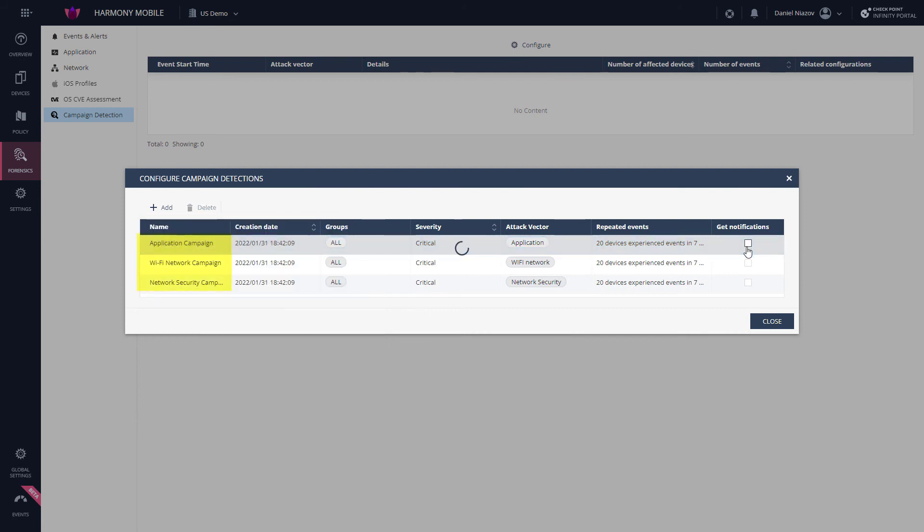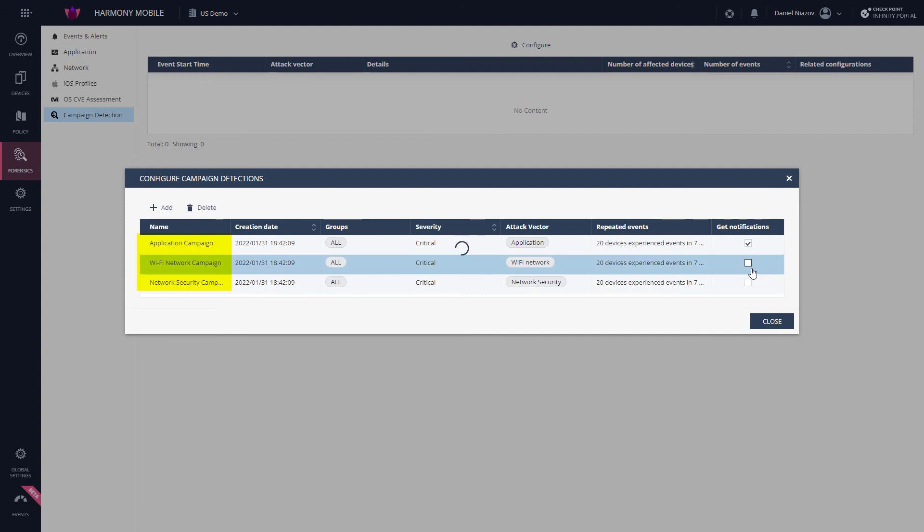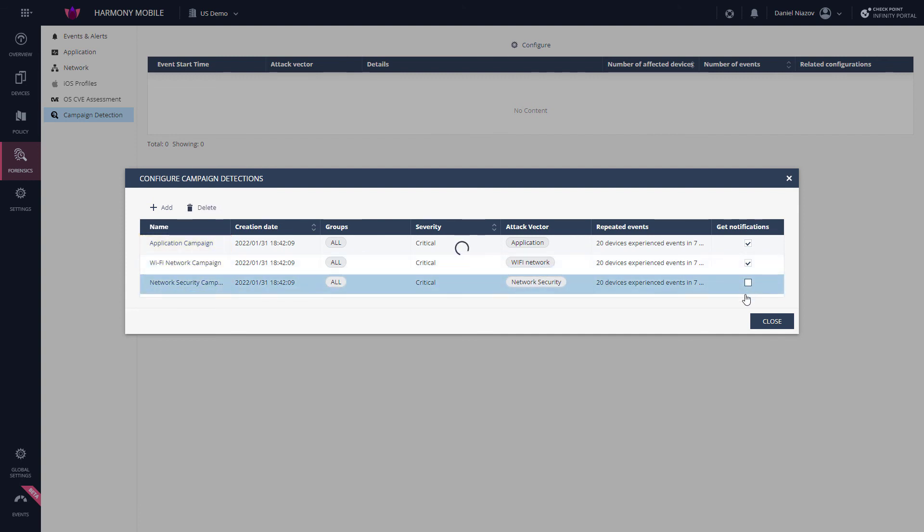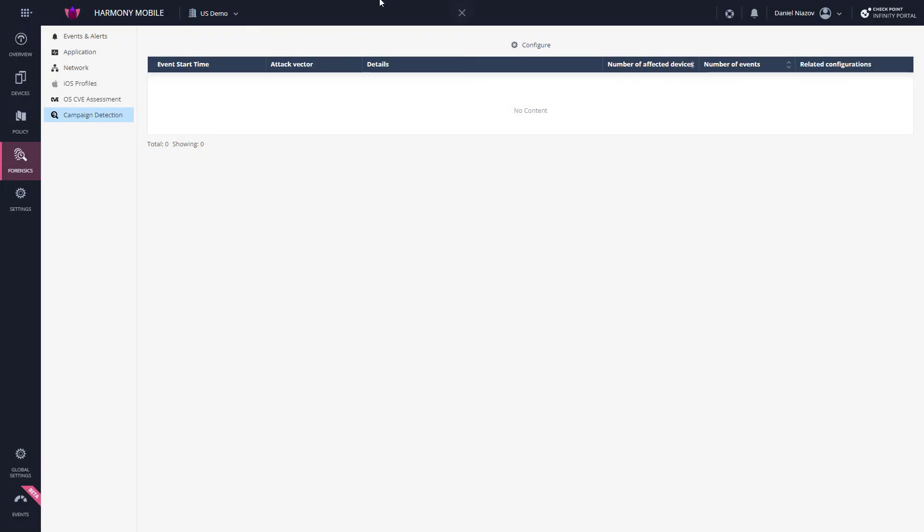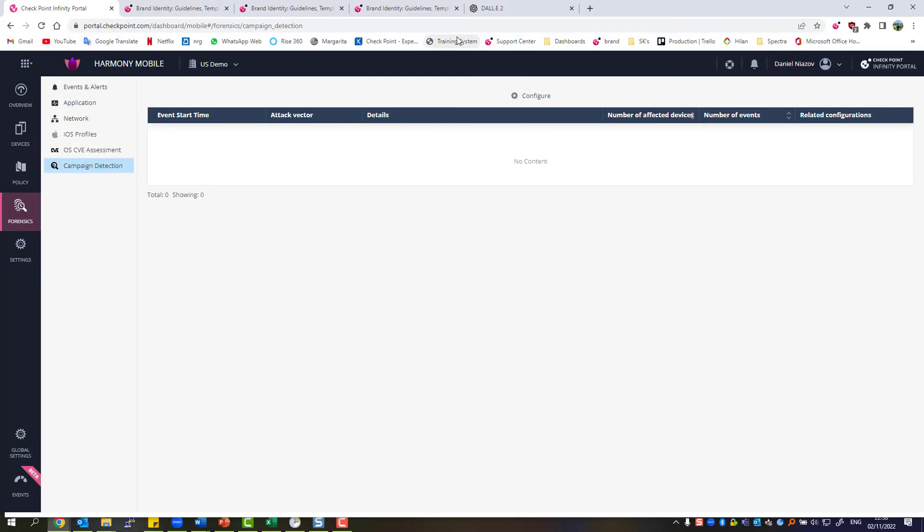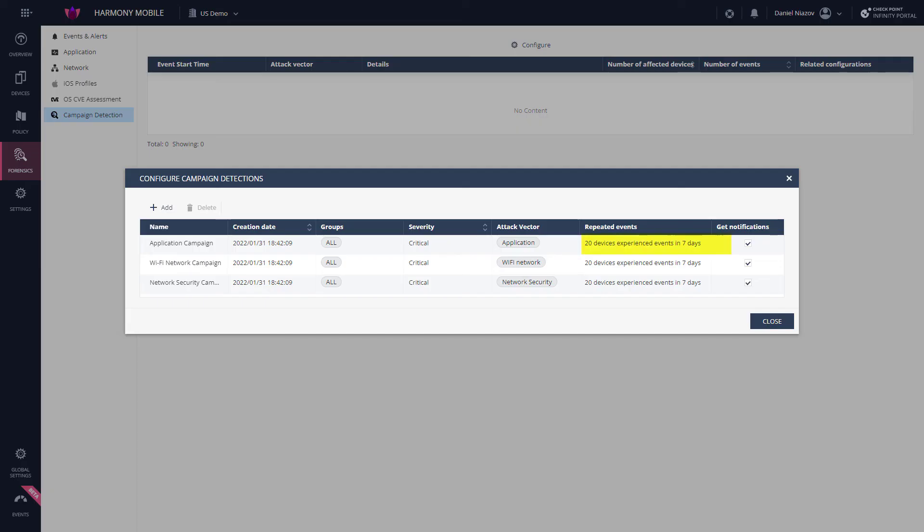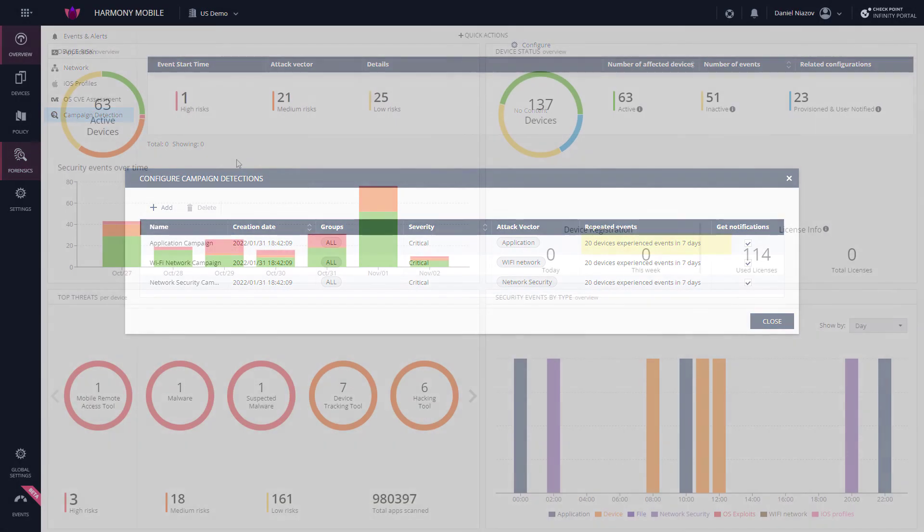By default, there are three pre-configured campaigns for applications, Wi-Fi and network security. Admins can create their own definition of attack campaigns and define its criteria and threshold to be considered as attack campaigns. The threshold is based on the number of attacks per category in a set number of past days.